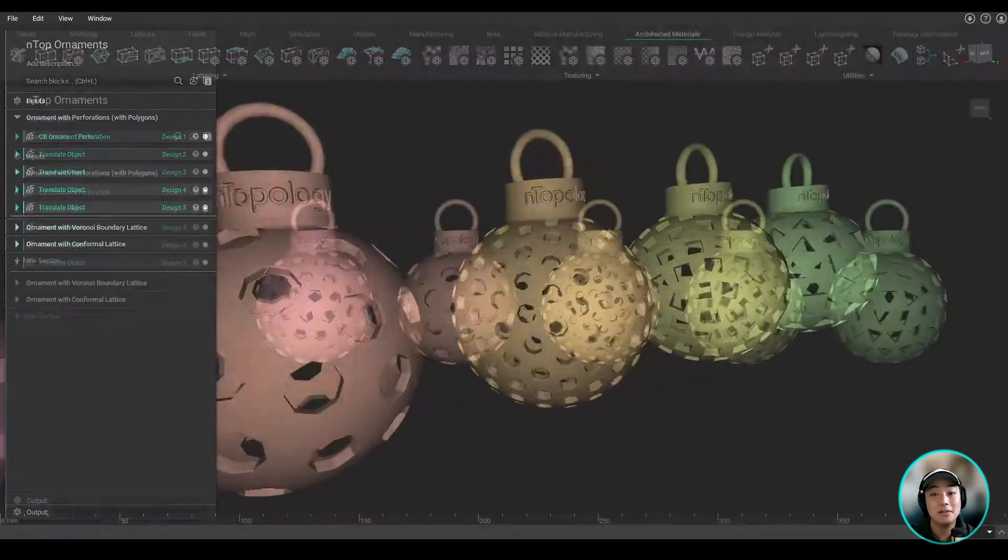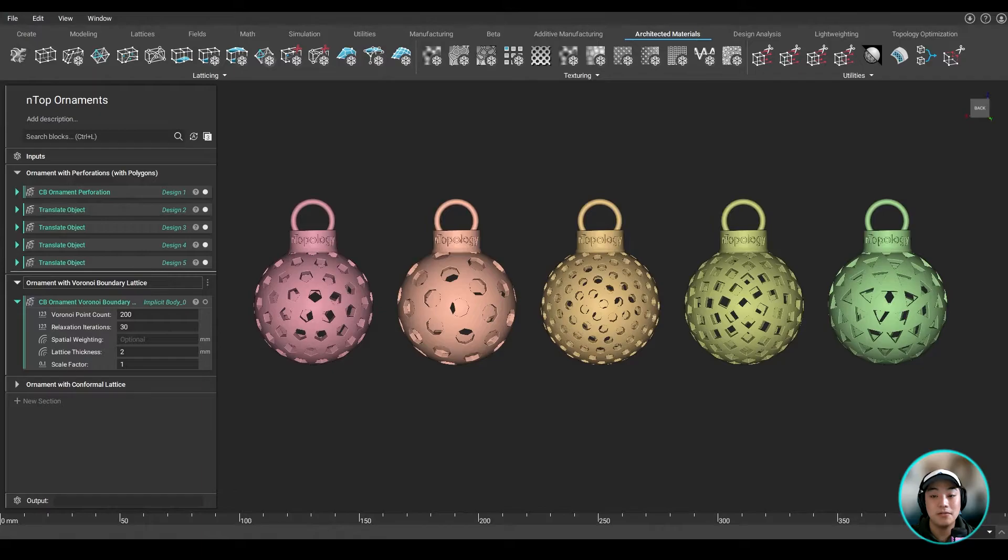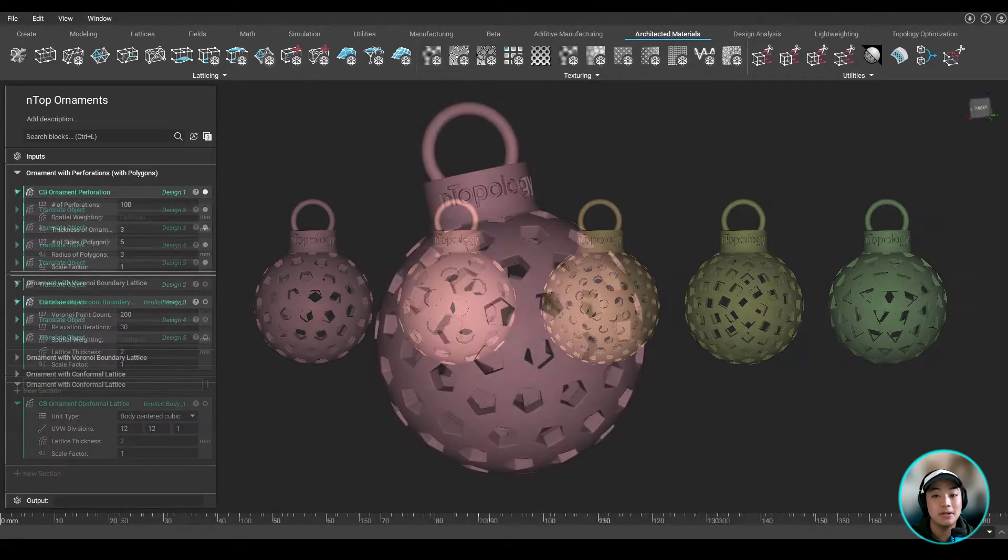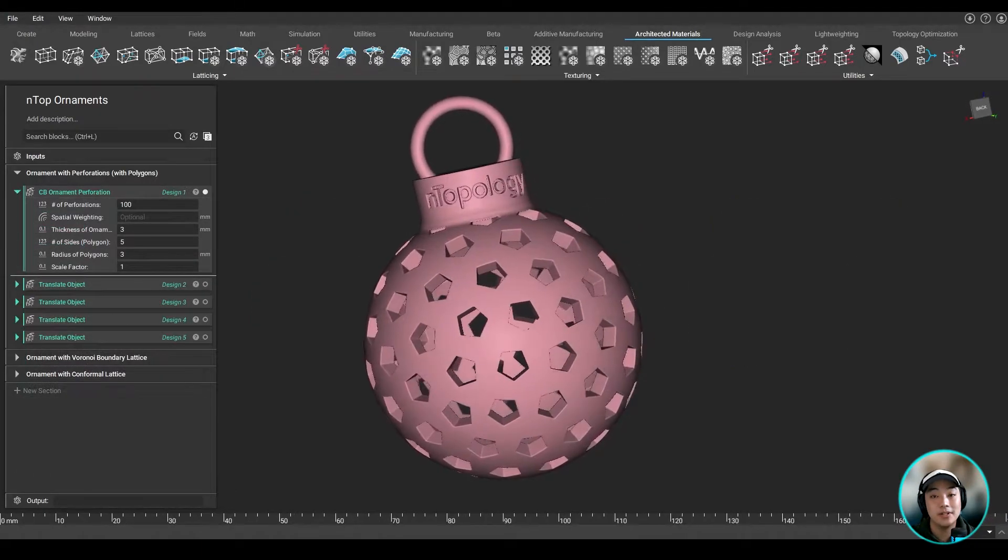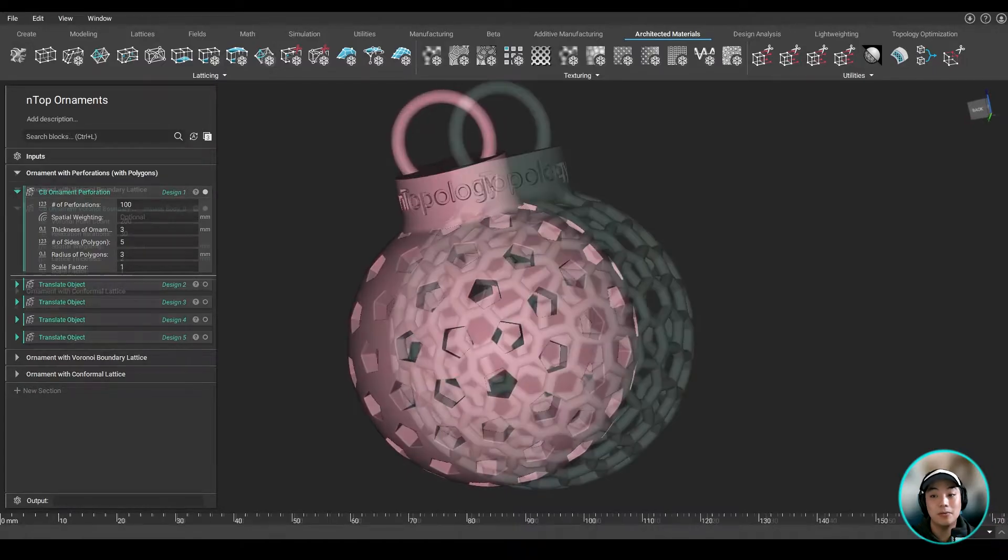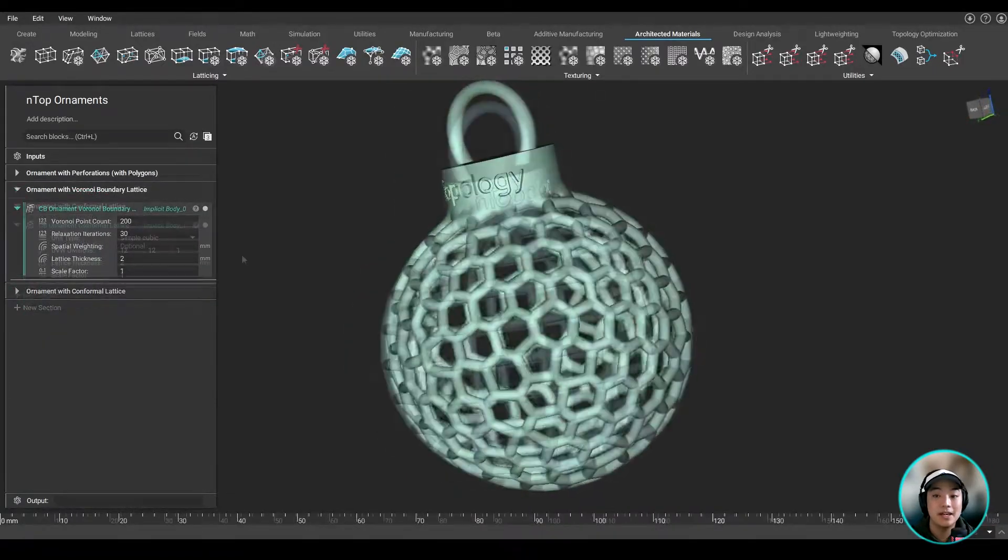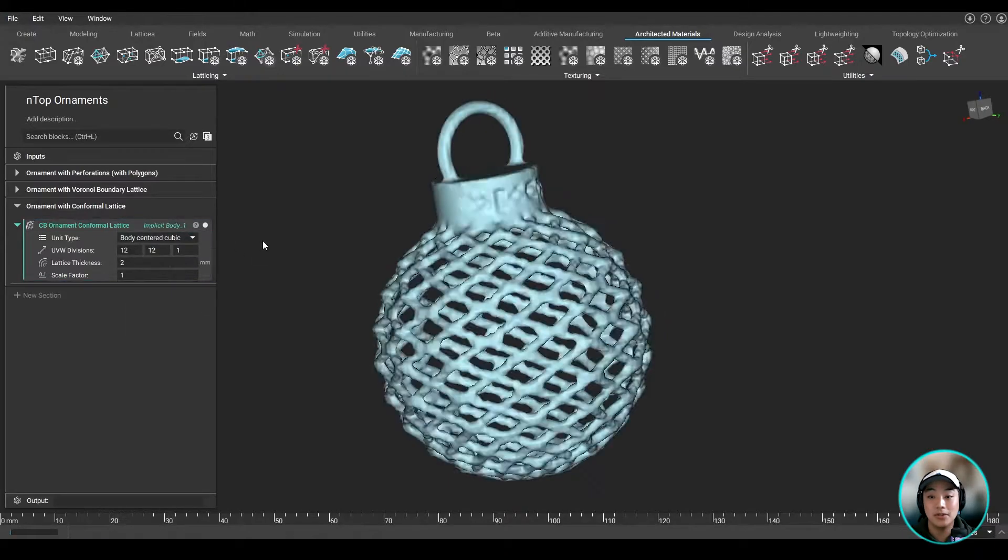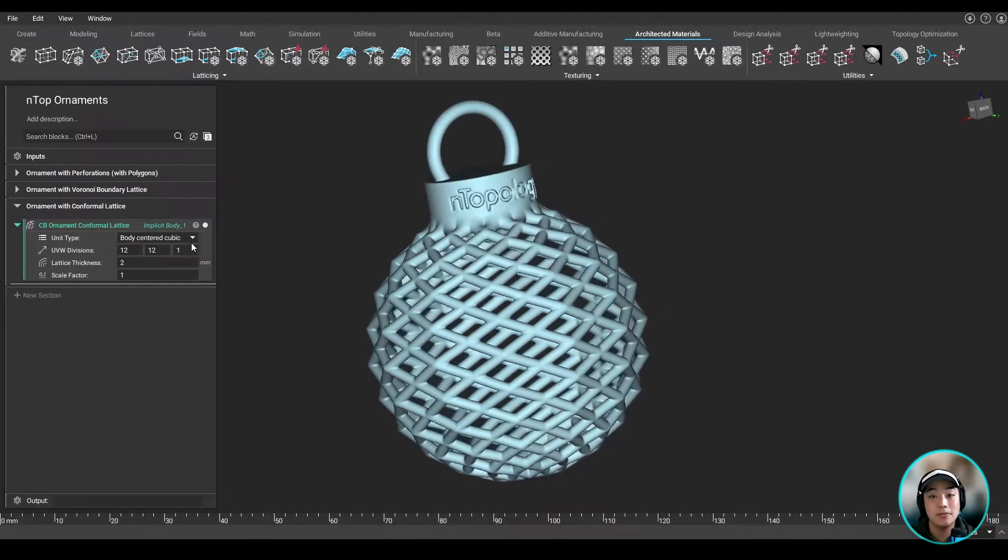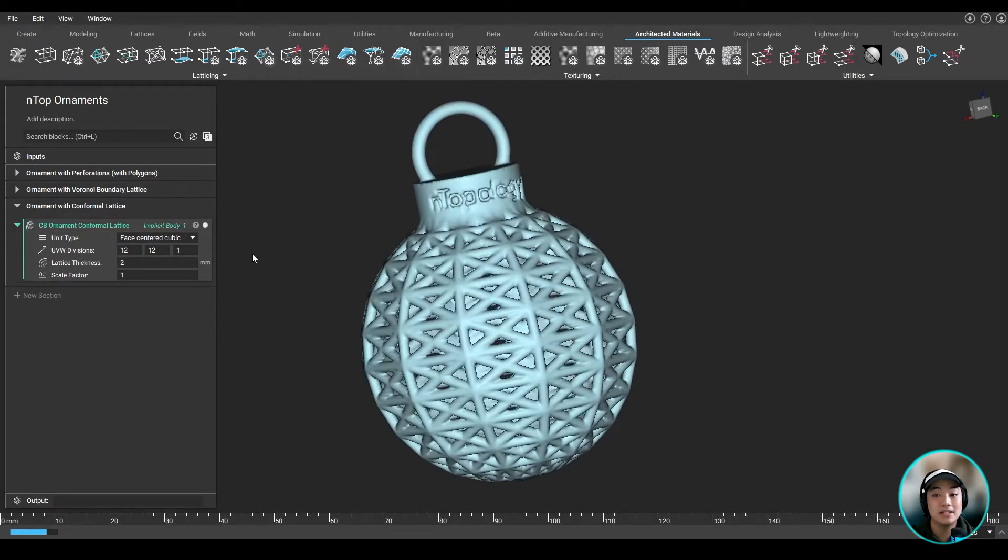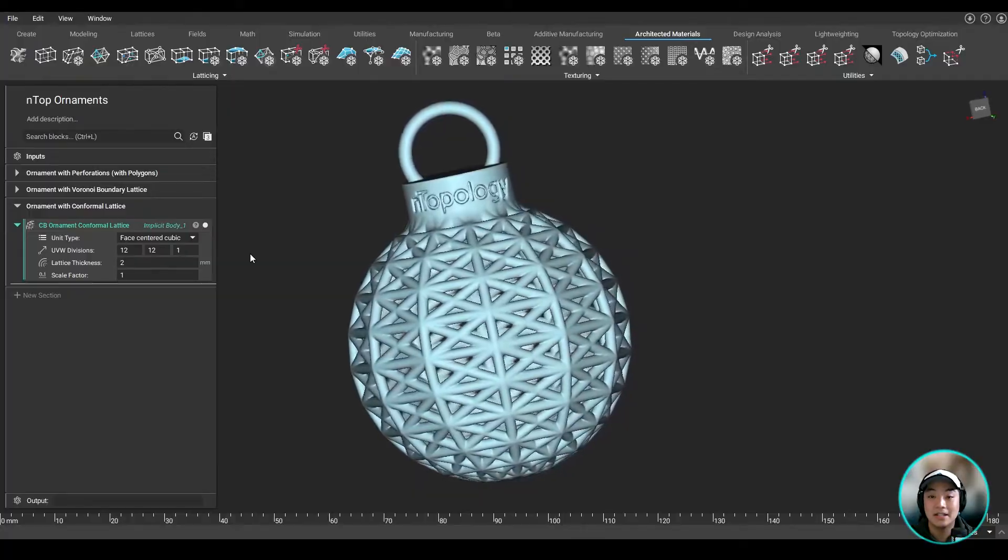I added a couple more custom blocks into this Anthop file for you to be able to download and create different ornaments. We have one where you can perforate using some polygons, one where it creates a Voronoi lattice on the boundary of the sphere, and one where it creates a conformal lattice on the sphere, where you can also change up the unit type to get a different lattice pattern.